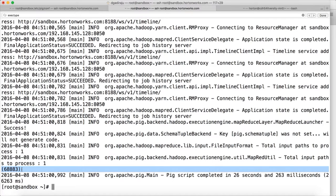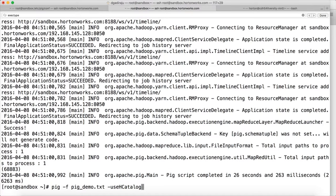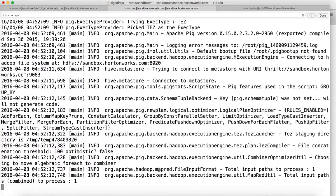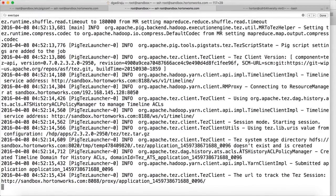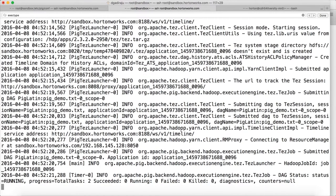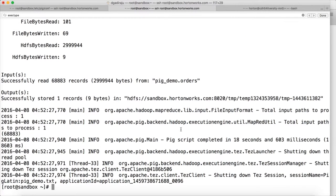Now if you have to run it in Tez engine, what you have to do is use a switch called -x, and you have to use tez, so that the script will actually run using the Tez engine. You can see that it is using Tez to run this job. Tez is an alternative for MapReduce to run jobs such as Hive, Pig, etc. You just need to know how to use Tez to execute the jobs.